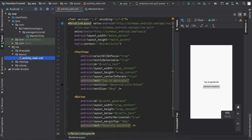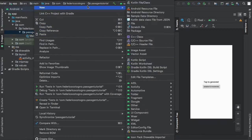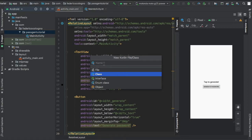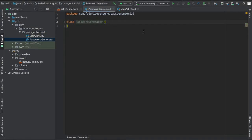we're going to go to our project and we're going to create a new Kotlin class and we're just going to call it password generator. In here we're going to write all the logic for our password generator.